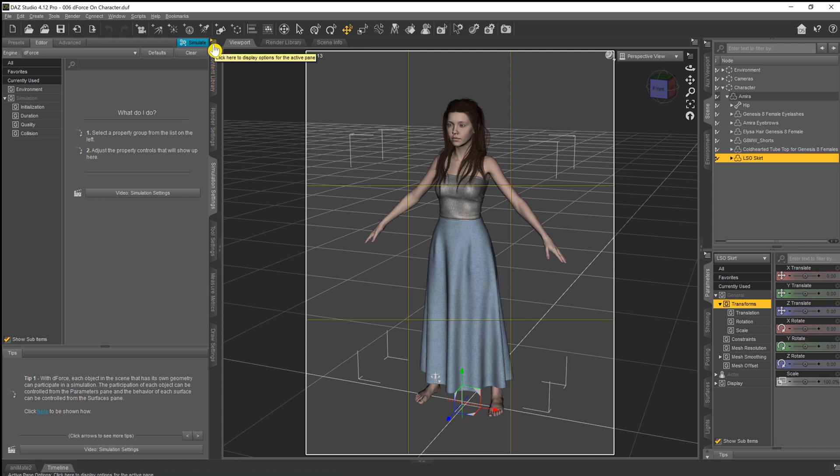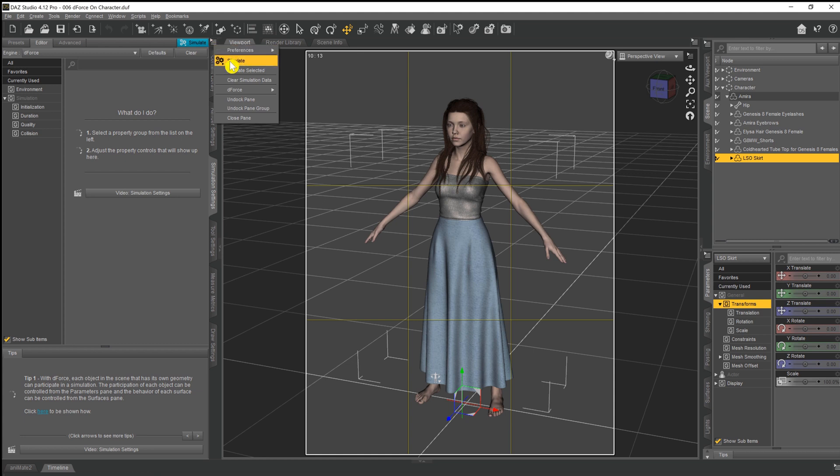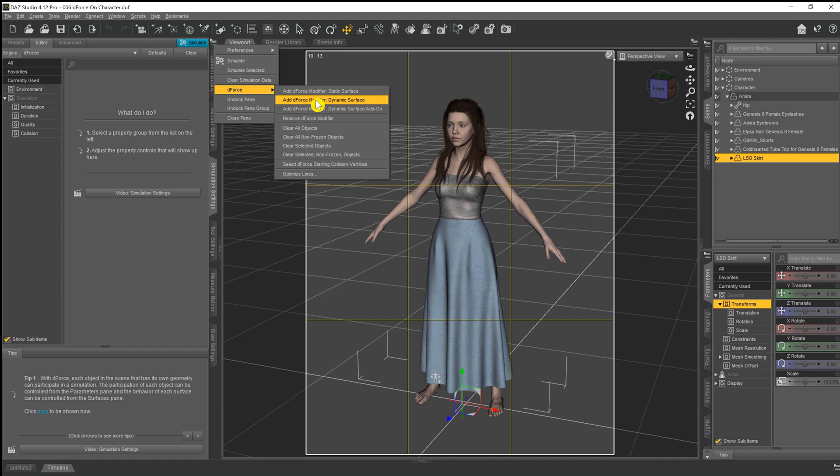So with the skirt selected, we come across to our simulation settings tab, we come up to our little menu option at the top, the four lines and the triangle, give that a click on the D-Force and again add D-Force modifier dynamic surface and we give that a click.